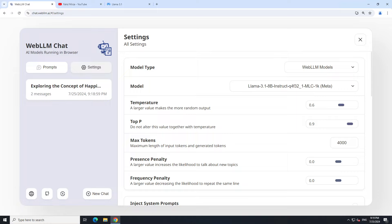And then there are two penalty parameters. Presence penalty penalizes the model for repeating the same concept or topic, encouraging more diverse and novel responses, whereas frequency penalty discourages the model from repeating the same words or phrases, promoting more variant and less repetitive language.